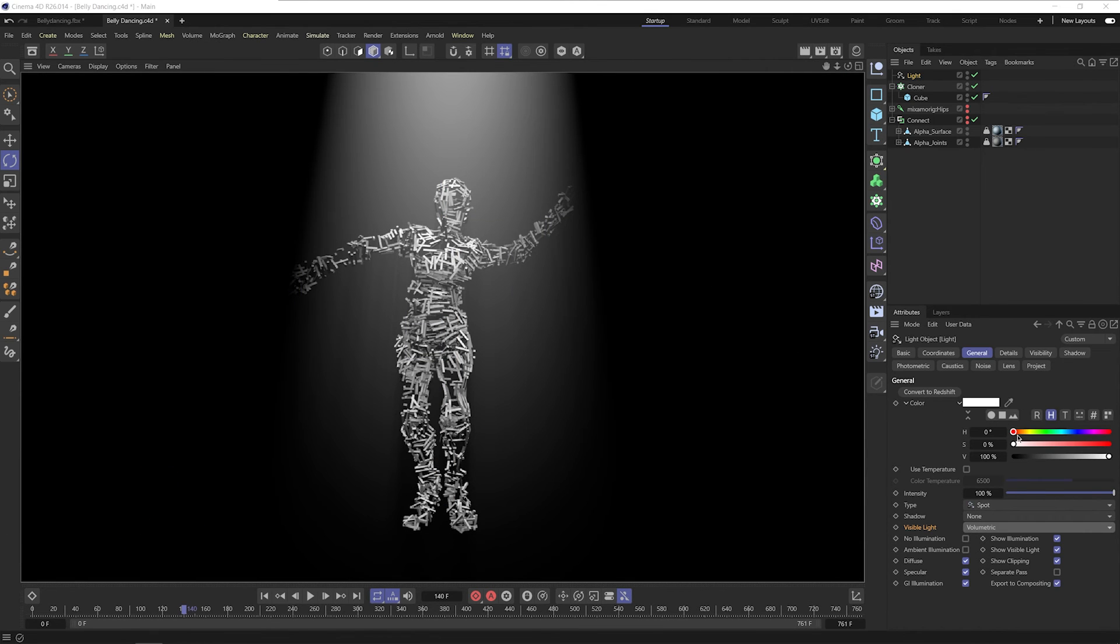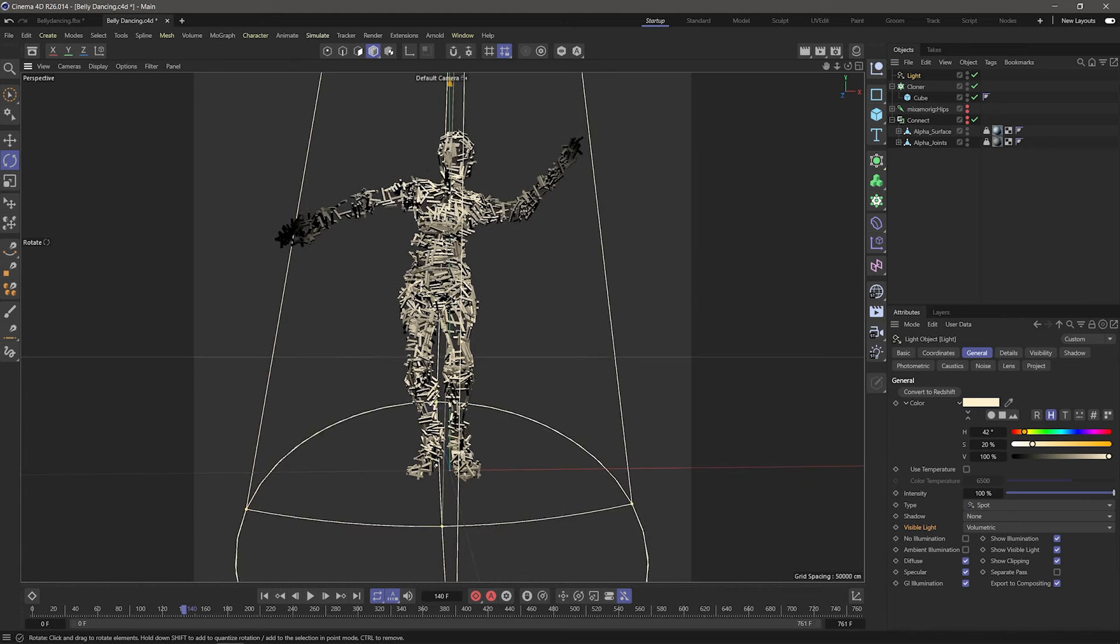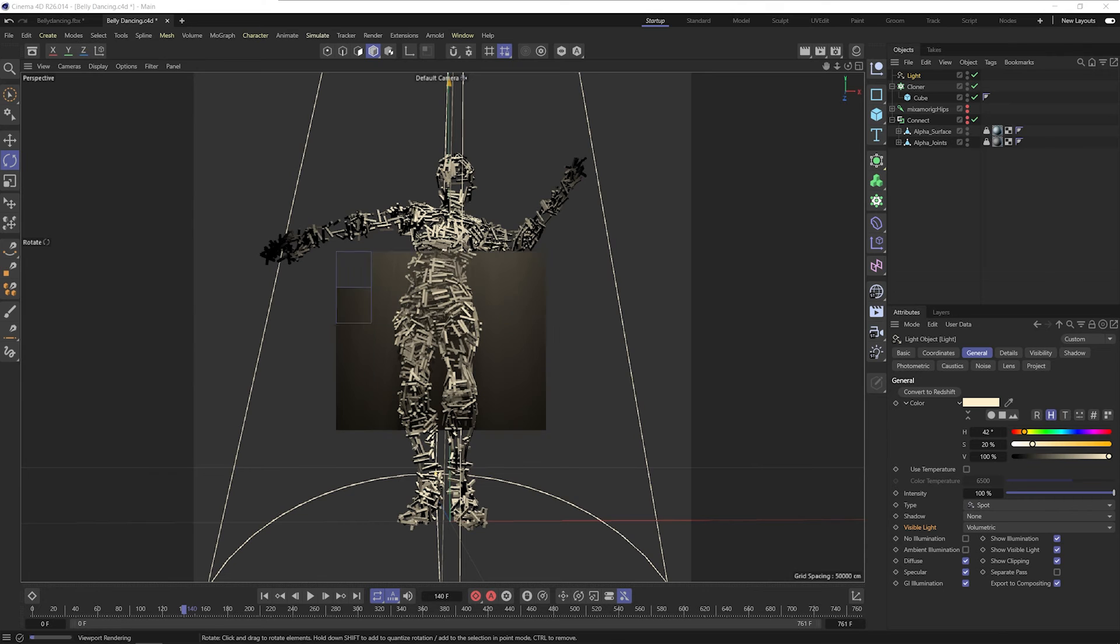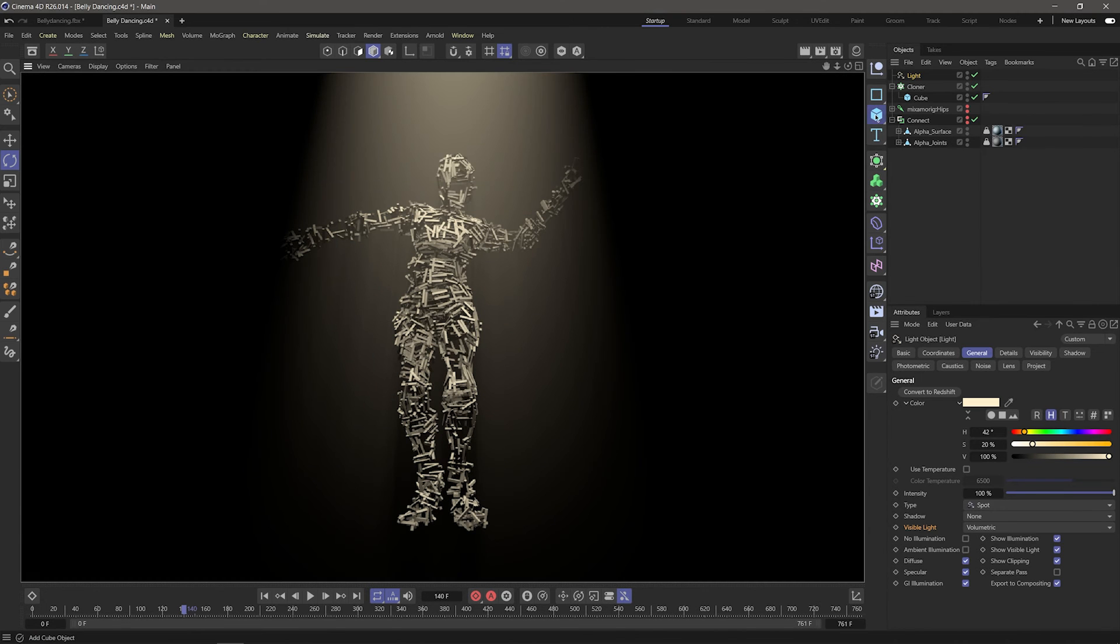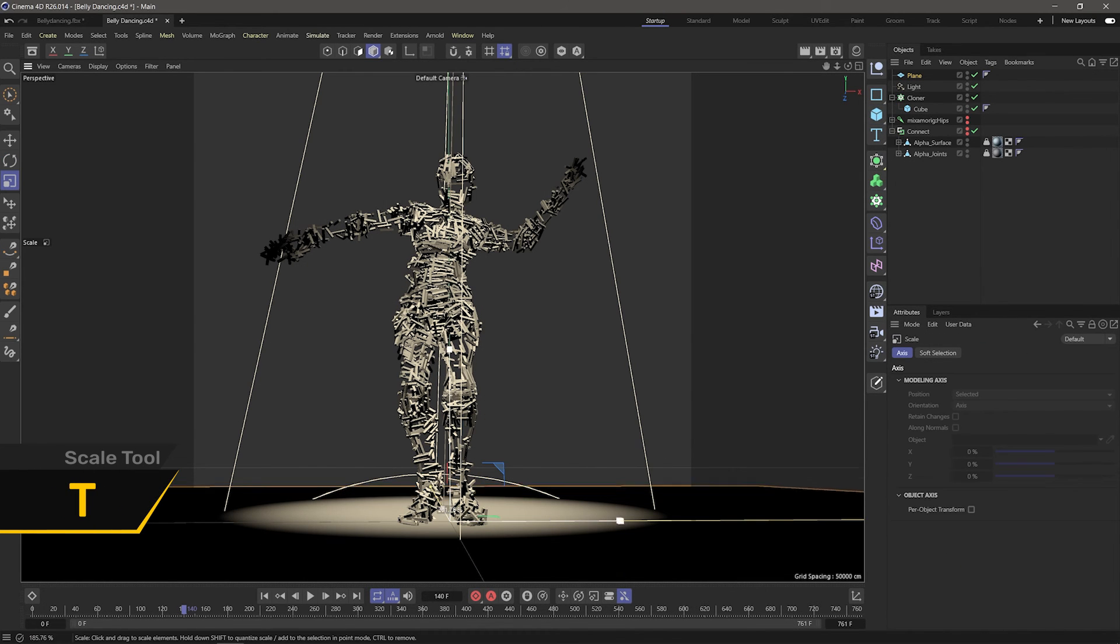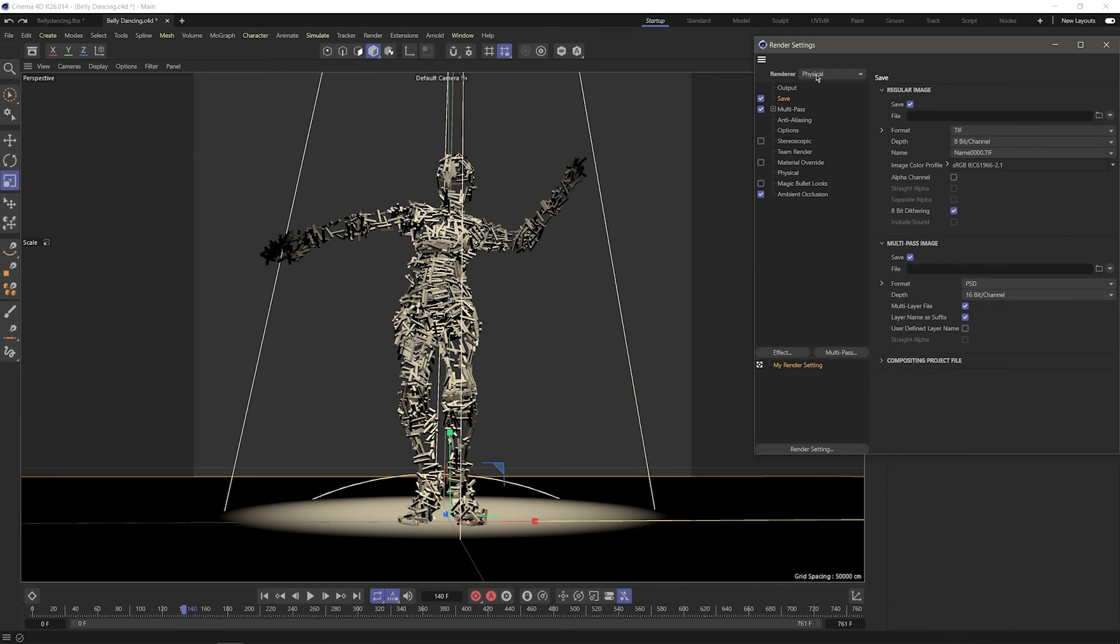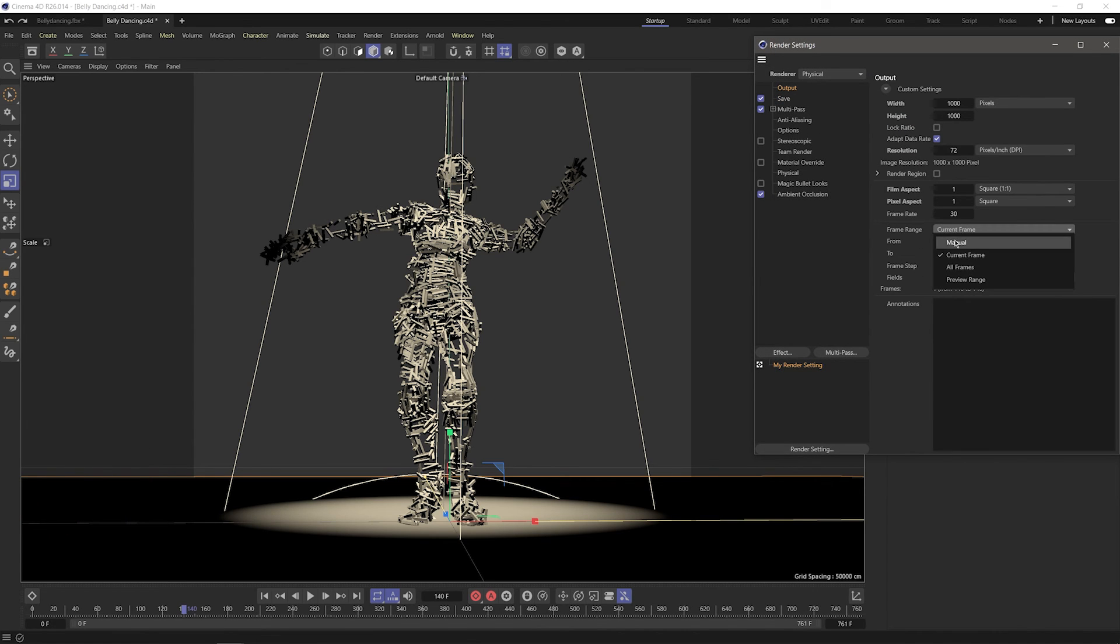Pretty cool. I'll make the light yellow-orangey, place my camera wherever I want it, add a plane, press T, and click and drag to increase its size. I'll go back to the render settings, and in the output tab, I'll change the frame range to all frames, or whatever length you want.